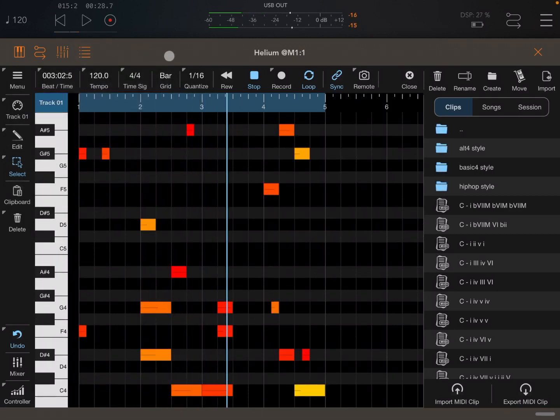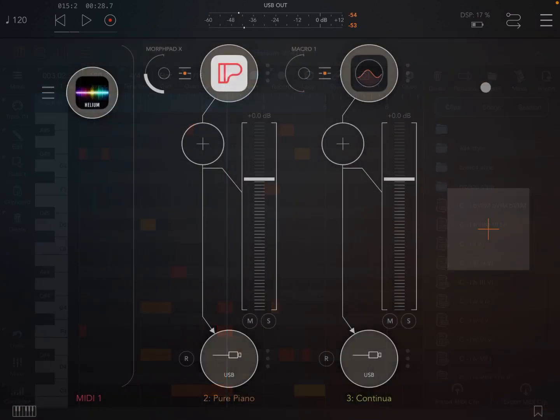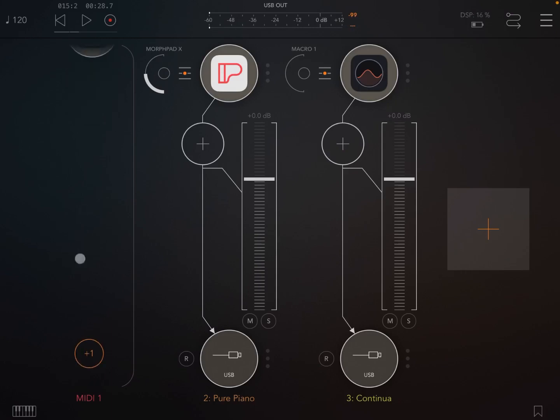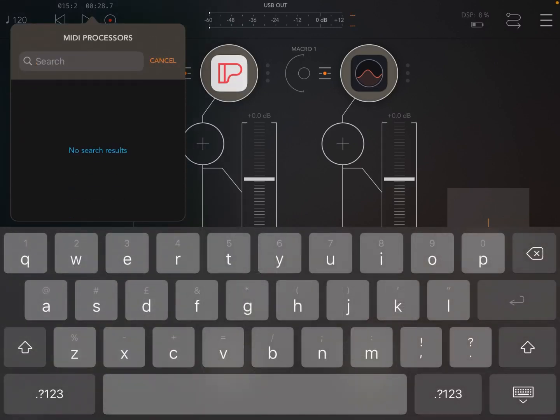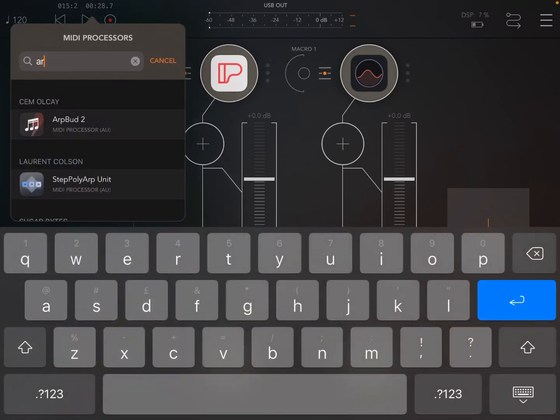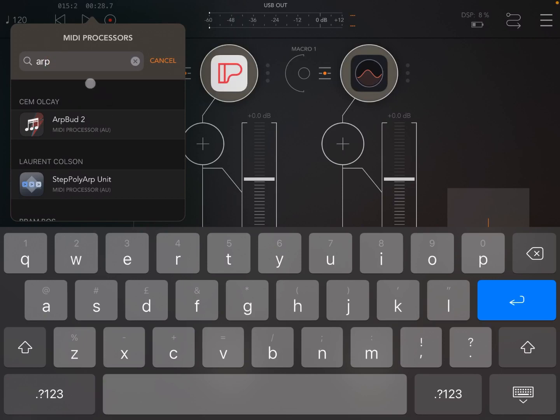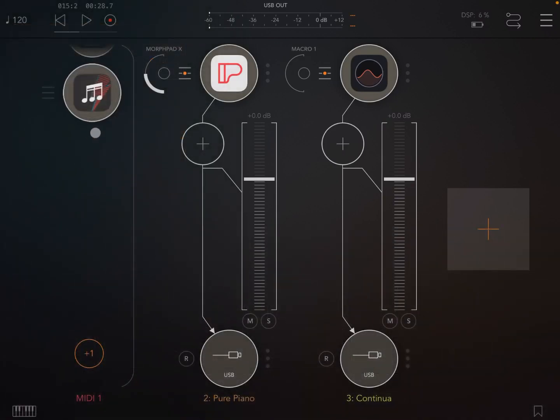And of course you can continue like that. The beauty of course is that you can also mix it up with other audio units inside AUM. So for example, let's load something like ARPBUD like so.